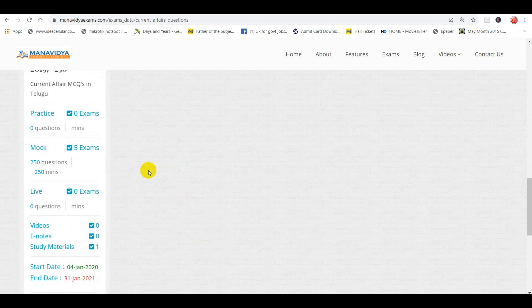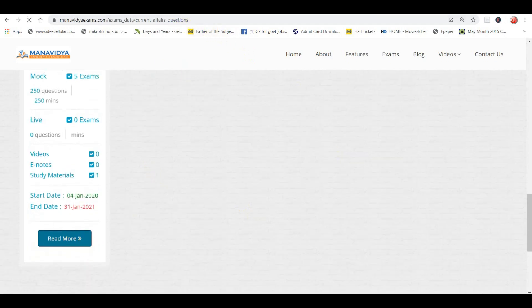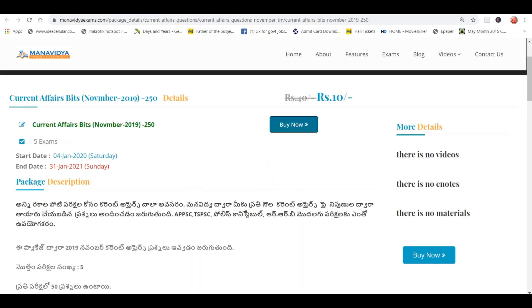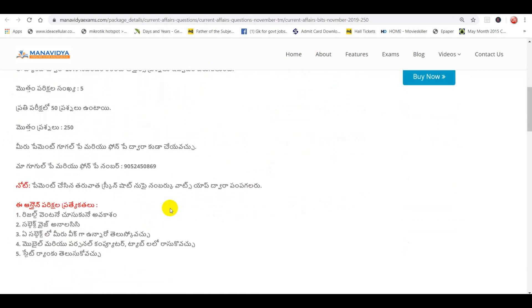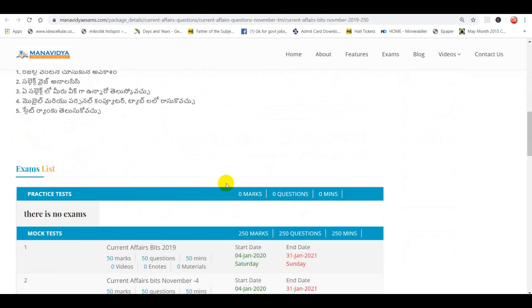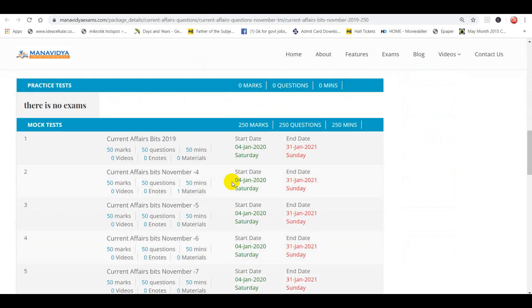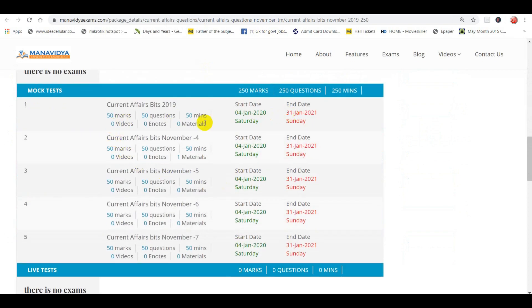You can download it in the package. If you click on the Read More option, there will be complete exam details. If you want to choose, you can click on the tab, and there will be a lot of questions in every exam.